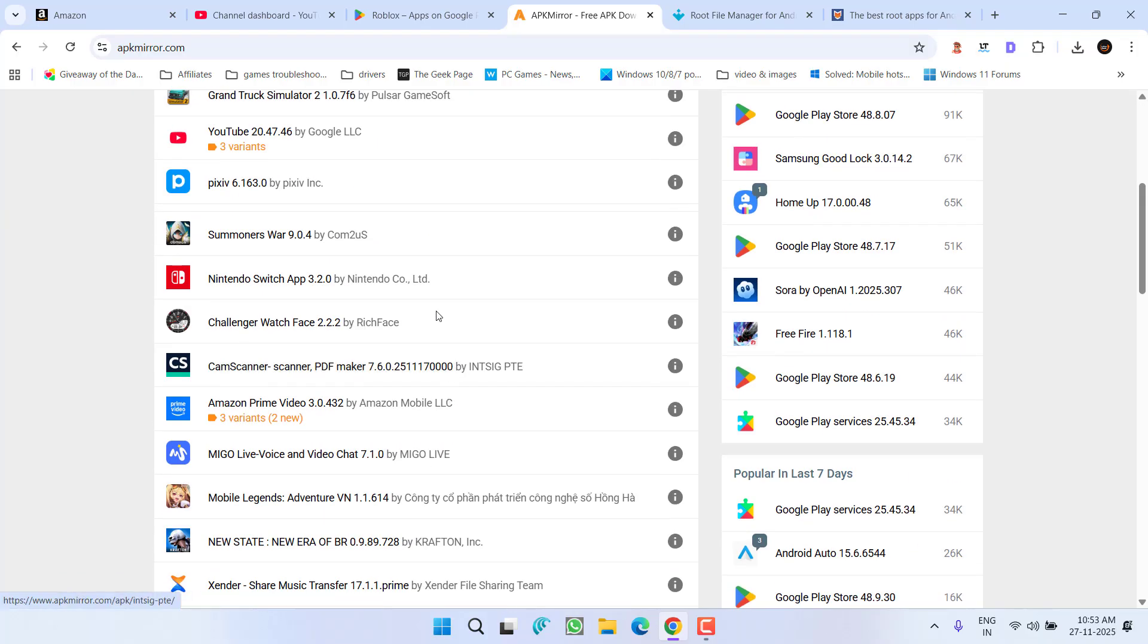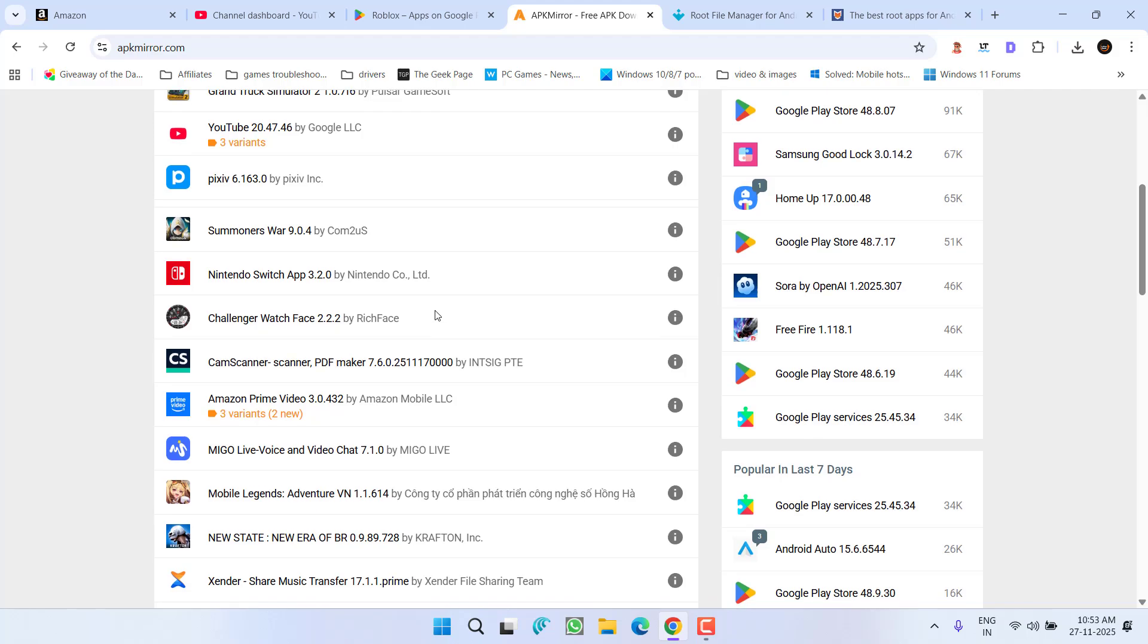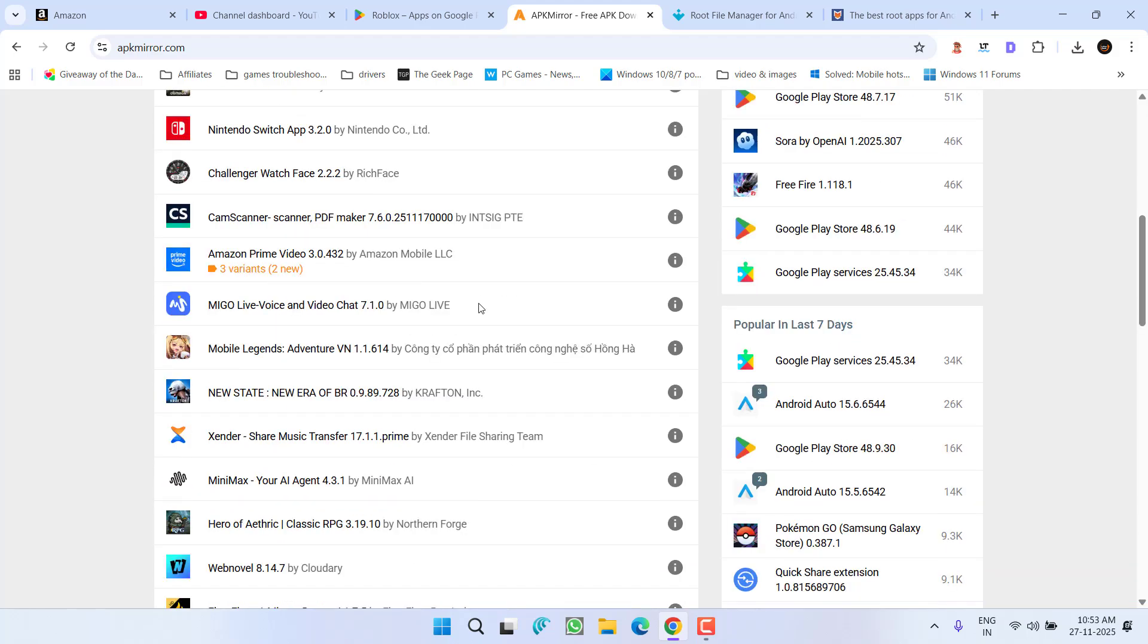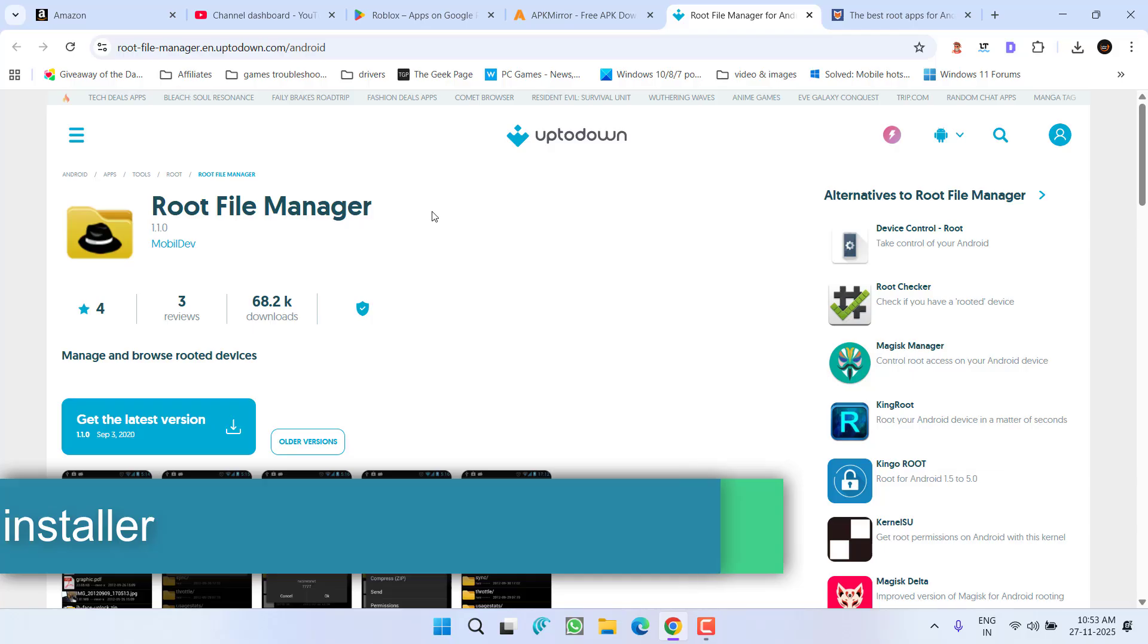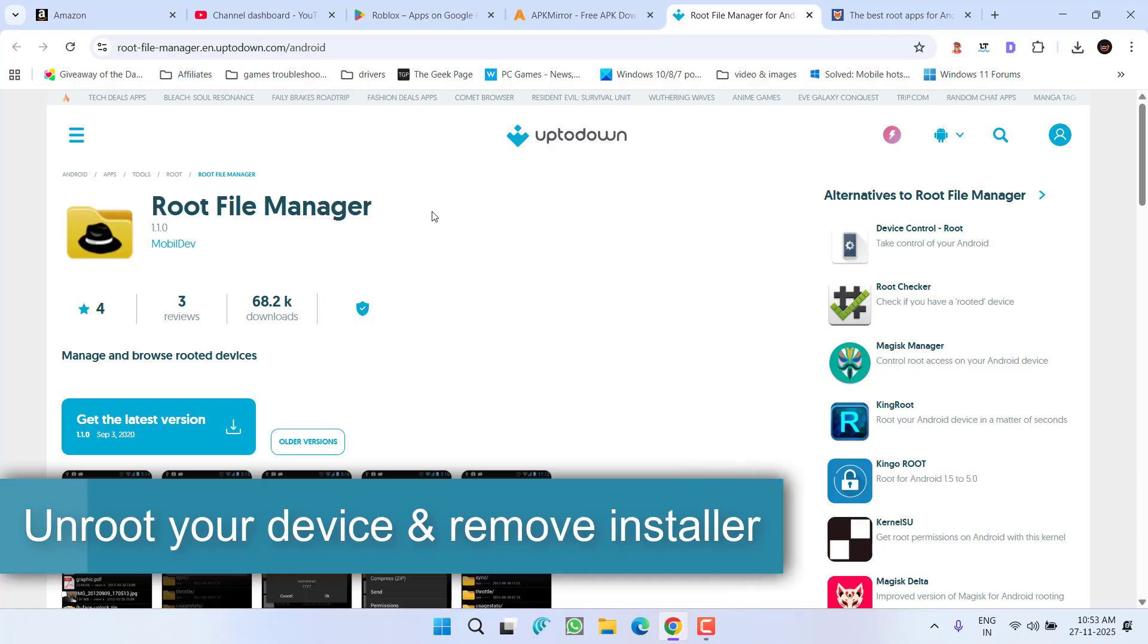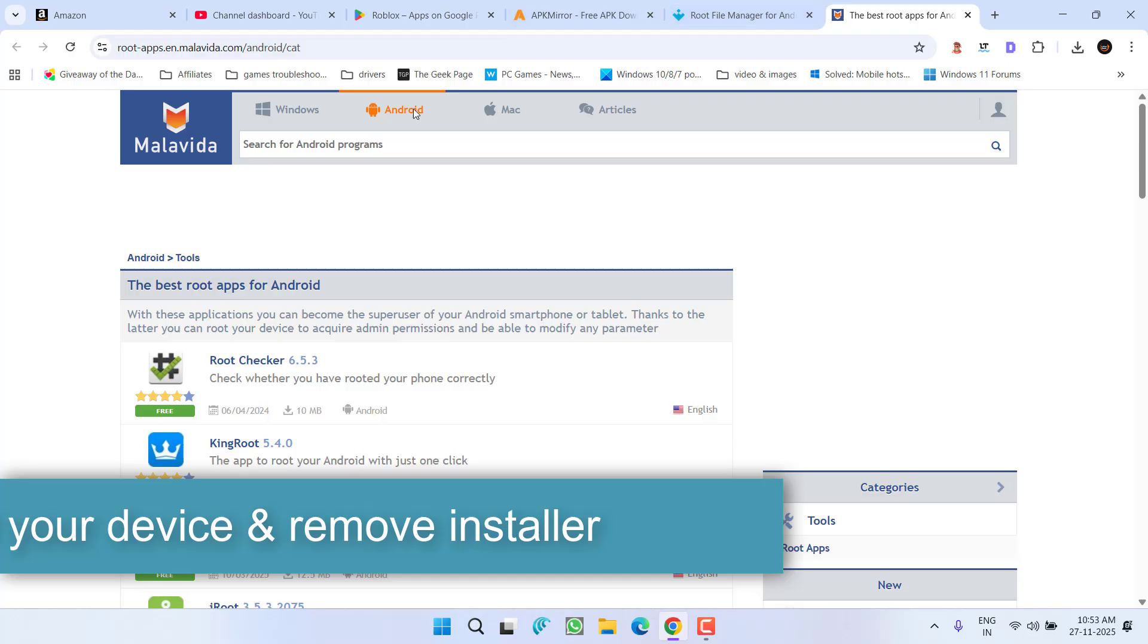Secondly, if you have ever rooted your device, you need to unroot it. And after unrooting, you must uninstall the root installer manager or checker software such as this root file manager or other softwares like root checker.